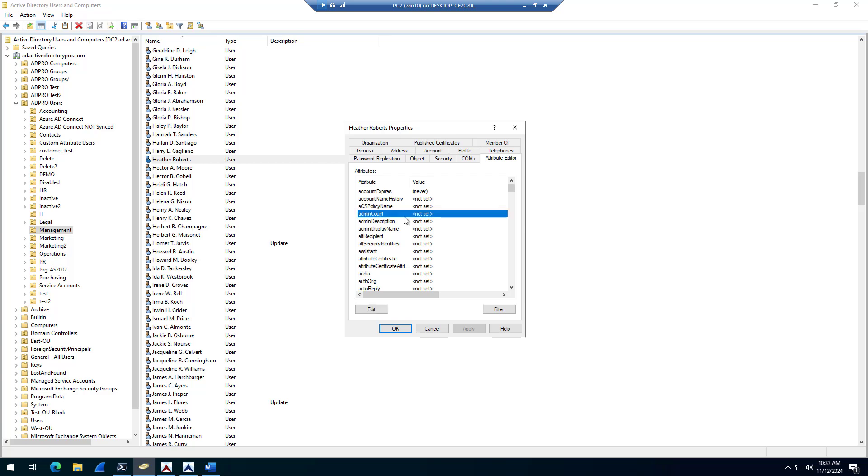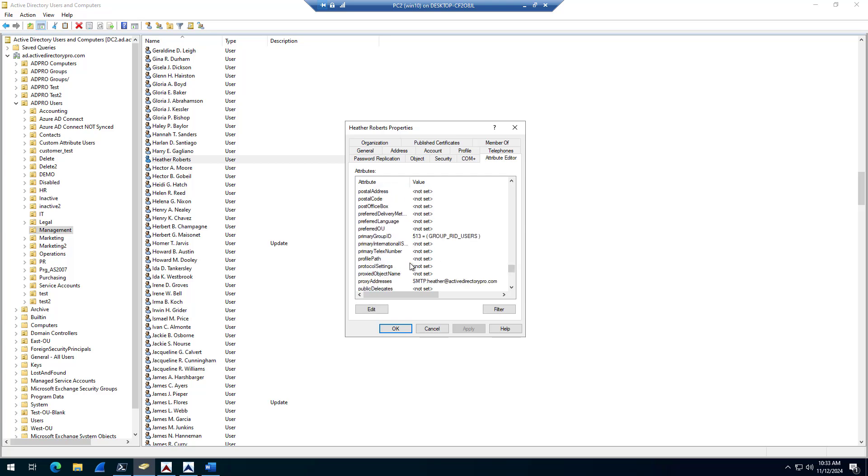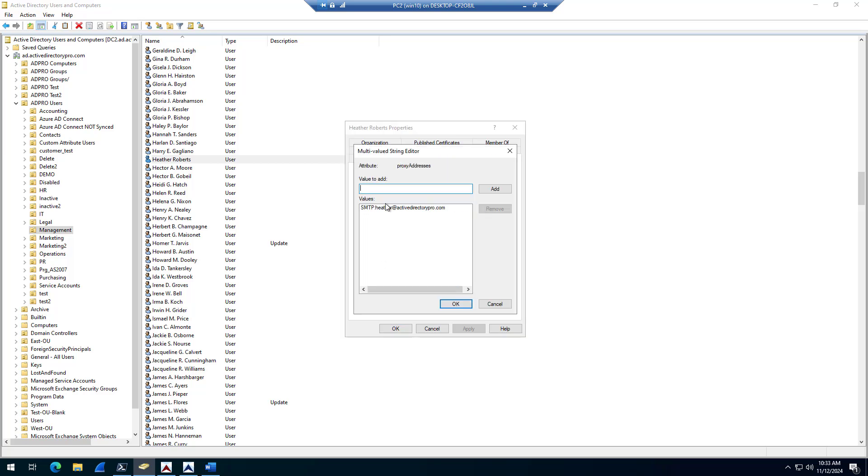Go to proxy addresses, double click on it, and then you just do an add to add an additional email address. So I need to start with SMTP. SMTP capitalized is the primary email address, lowercase will be your secondary address.